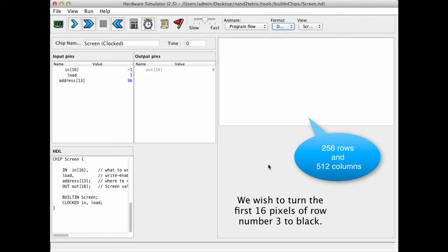We see that it's very nice that we entered all these values into the memory, but we haven't run the clock, so nothing really happened. This is a memory device, so let's run the clock.